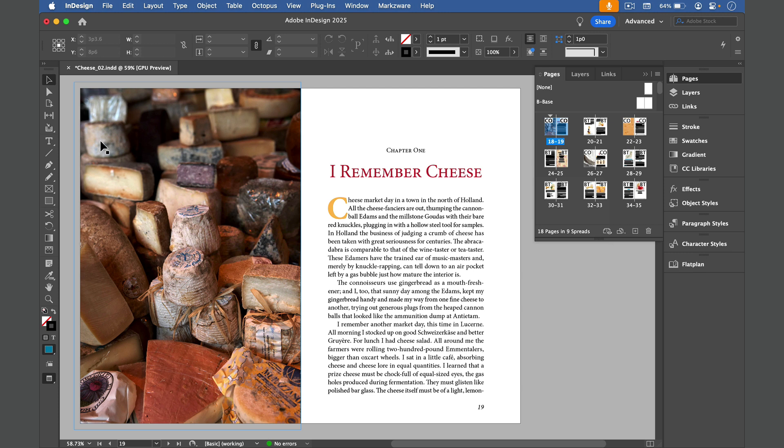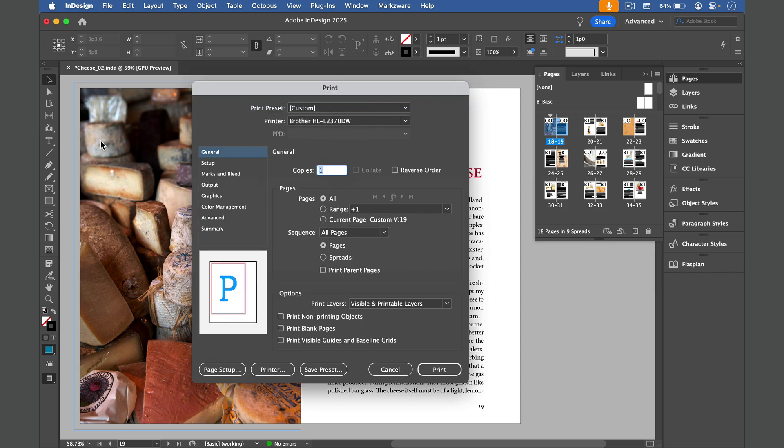The first step is to create a Postscript file. To do that, choose File, Print, or press Command or Control P, and here in the Print dialog box, in the General Settings, up near the top...